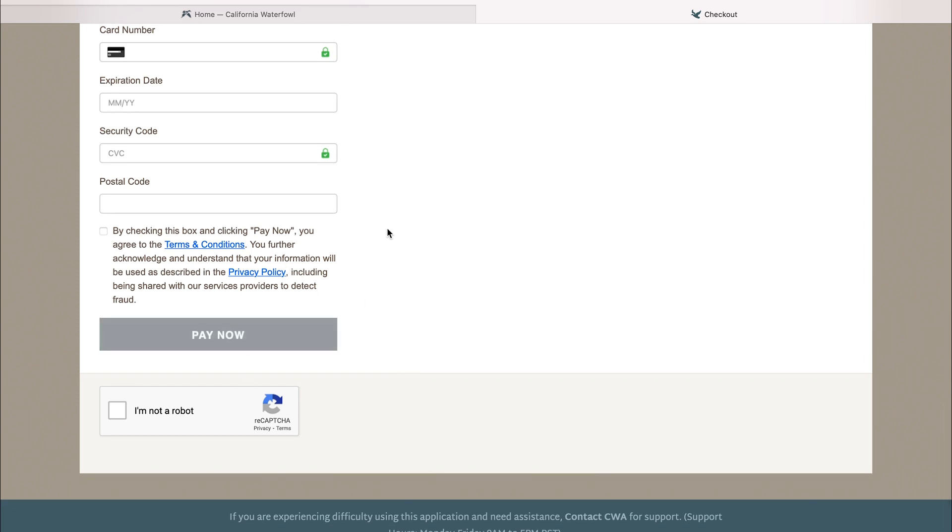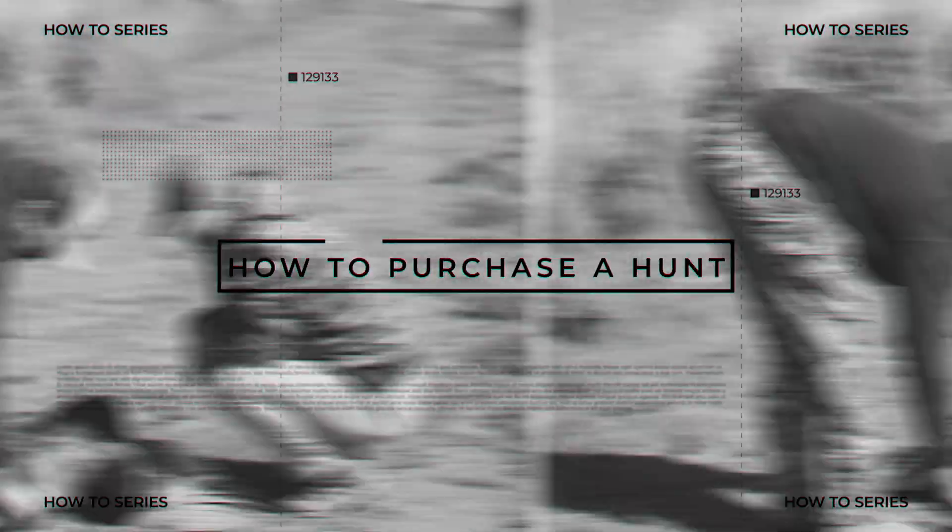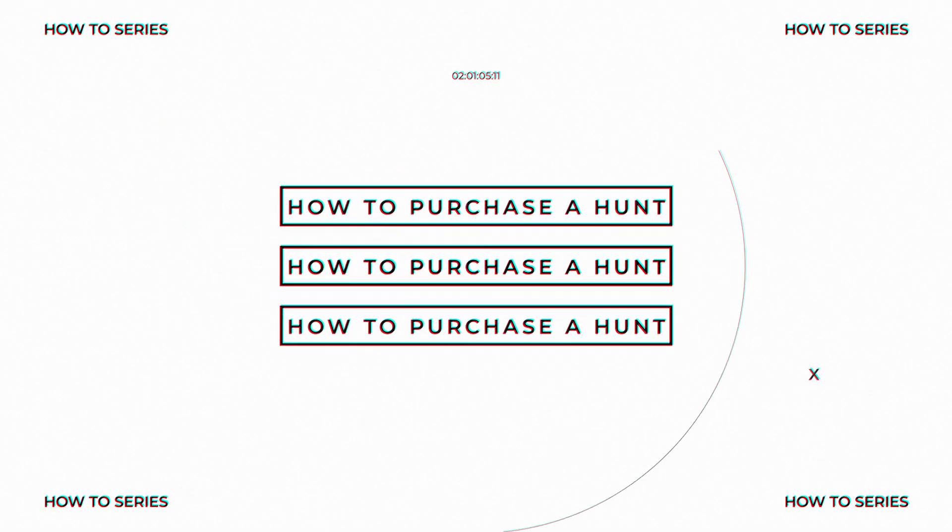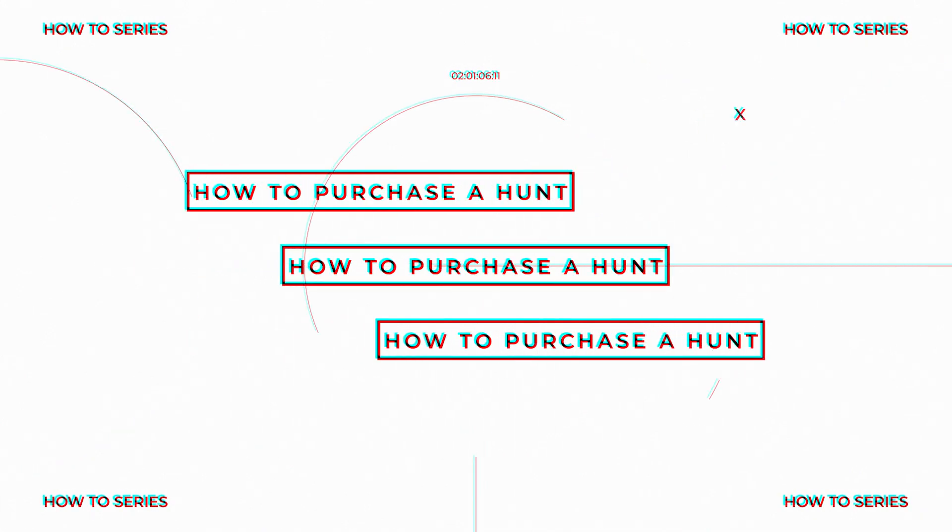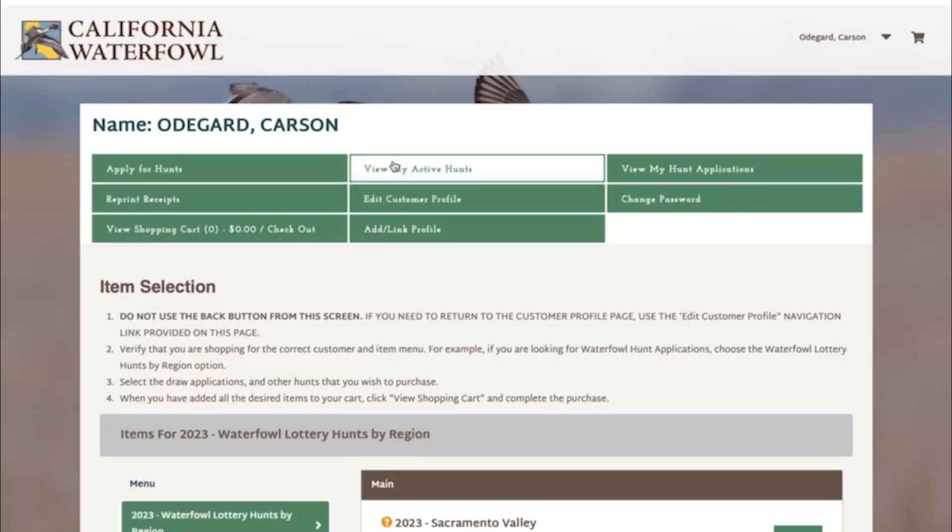In this how-to video we're going to teach you how to purchase a hunt that you've won. The first thing you'll do is log into your account. Once you're in your account, you'll click on view my hunt applications.